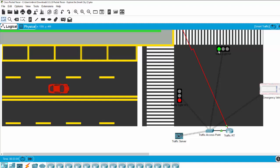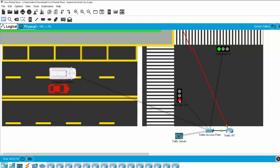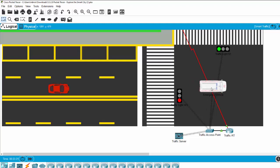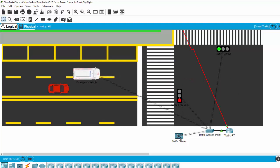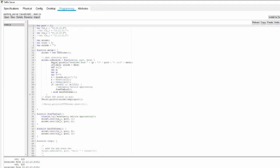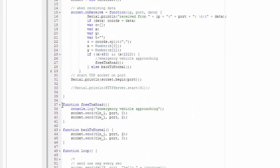Demonstrating again: the red traffic light turns to green to allow the emergency vehicle to pass, and after the vehicle passes, it turns back to its previous state. On the traffic server, under the programming tab, we have some functions available.